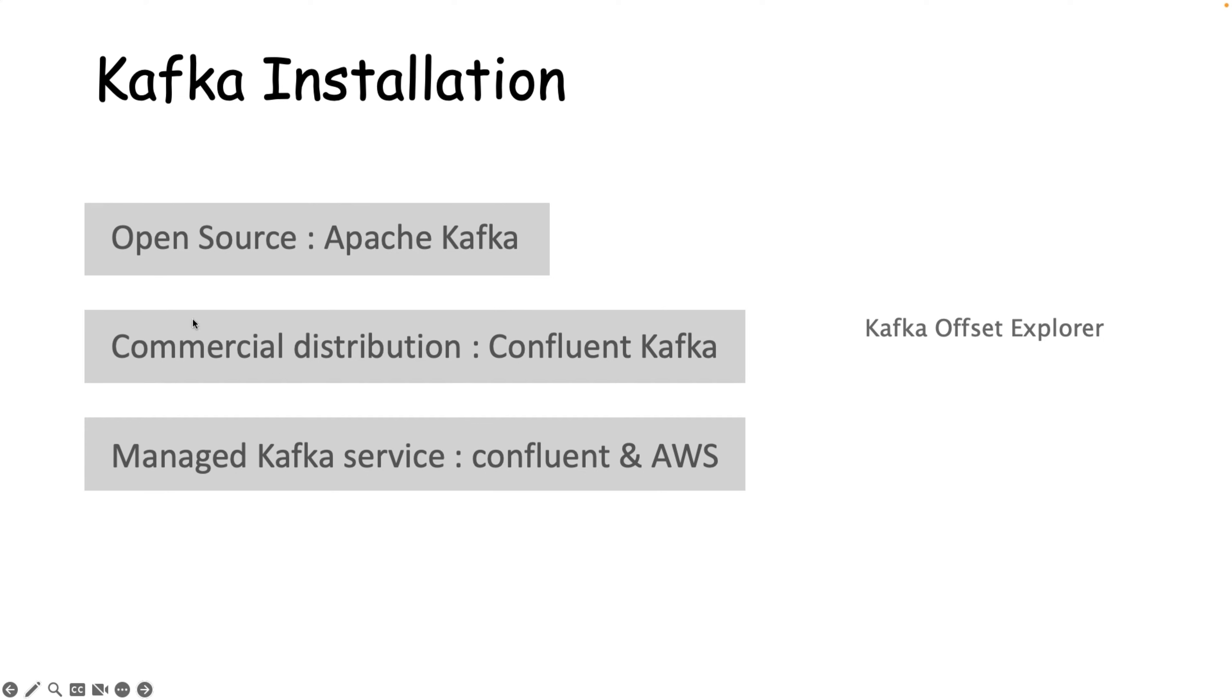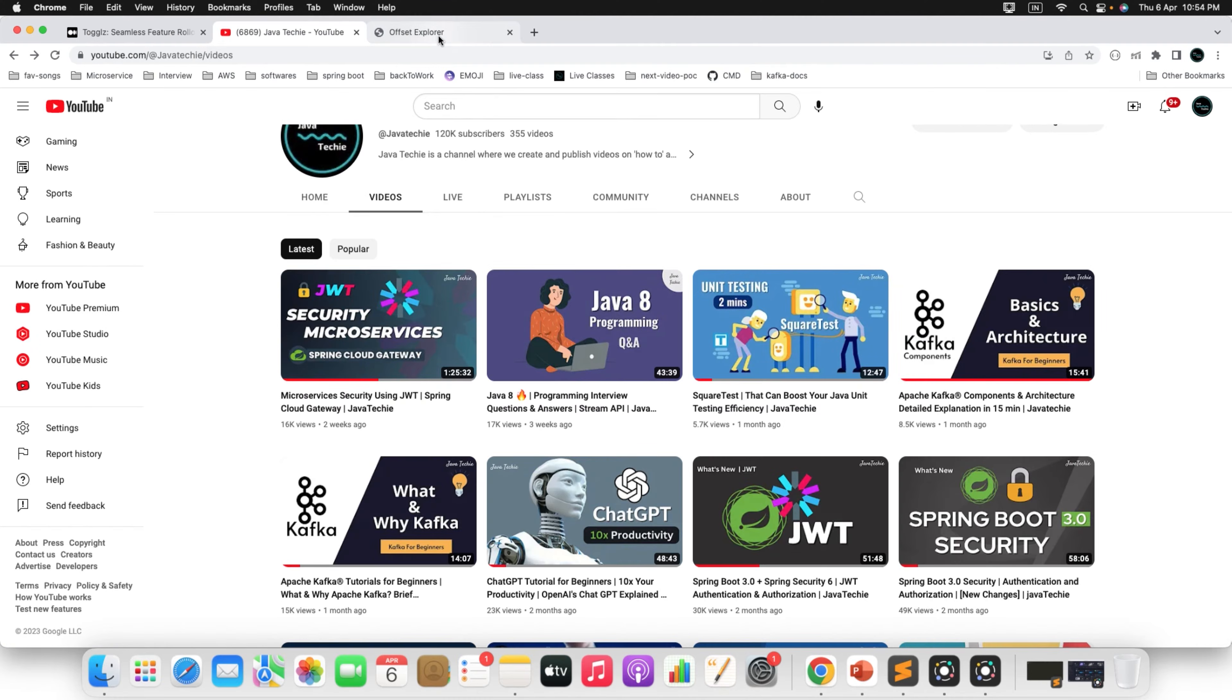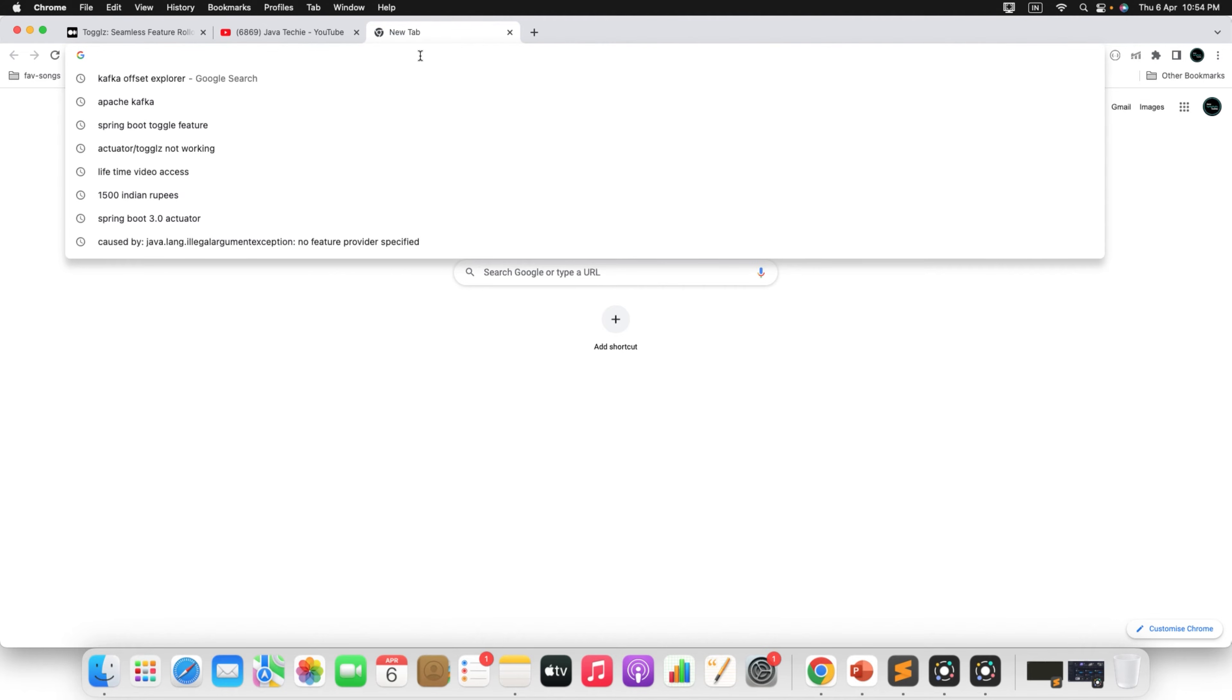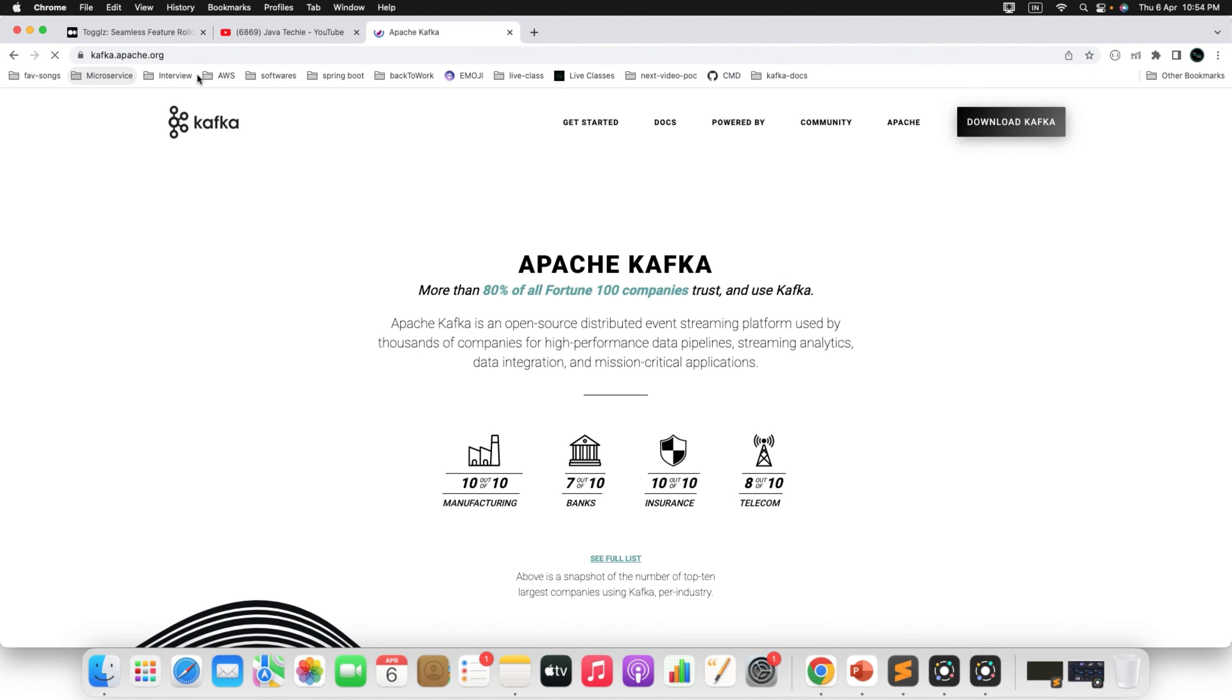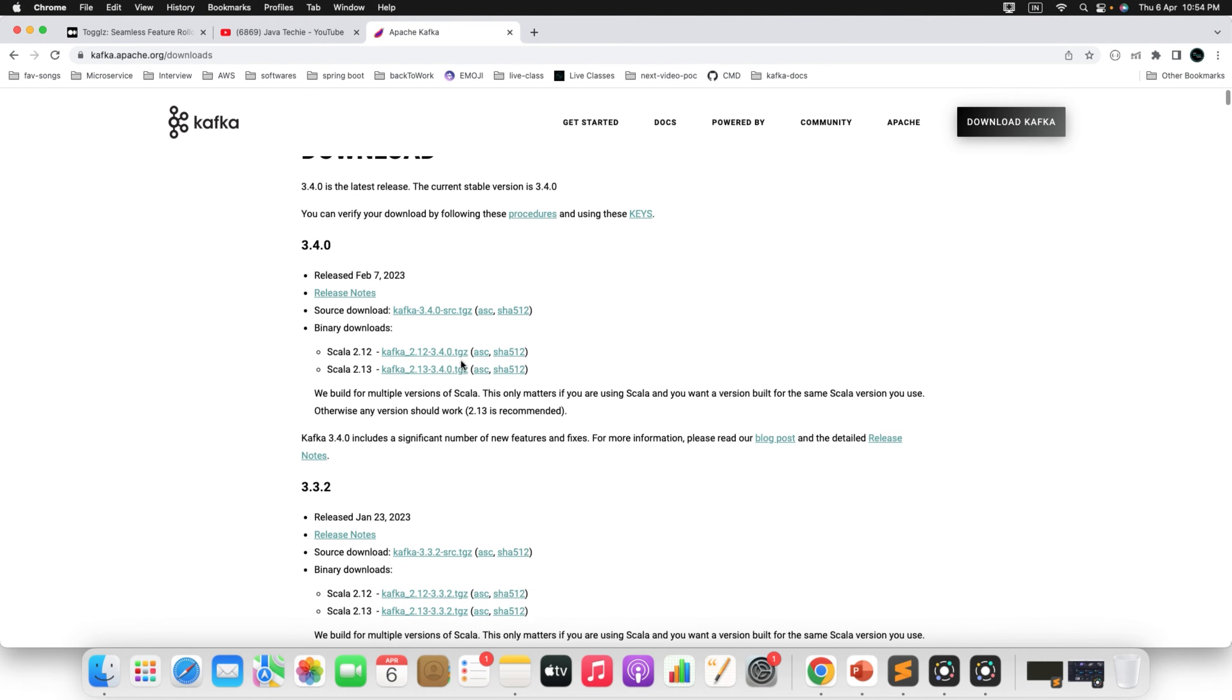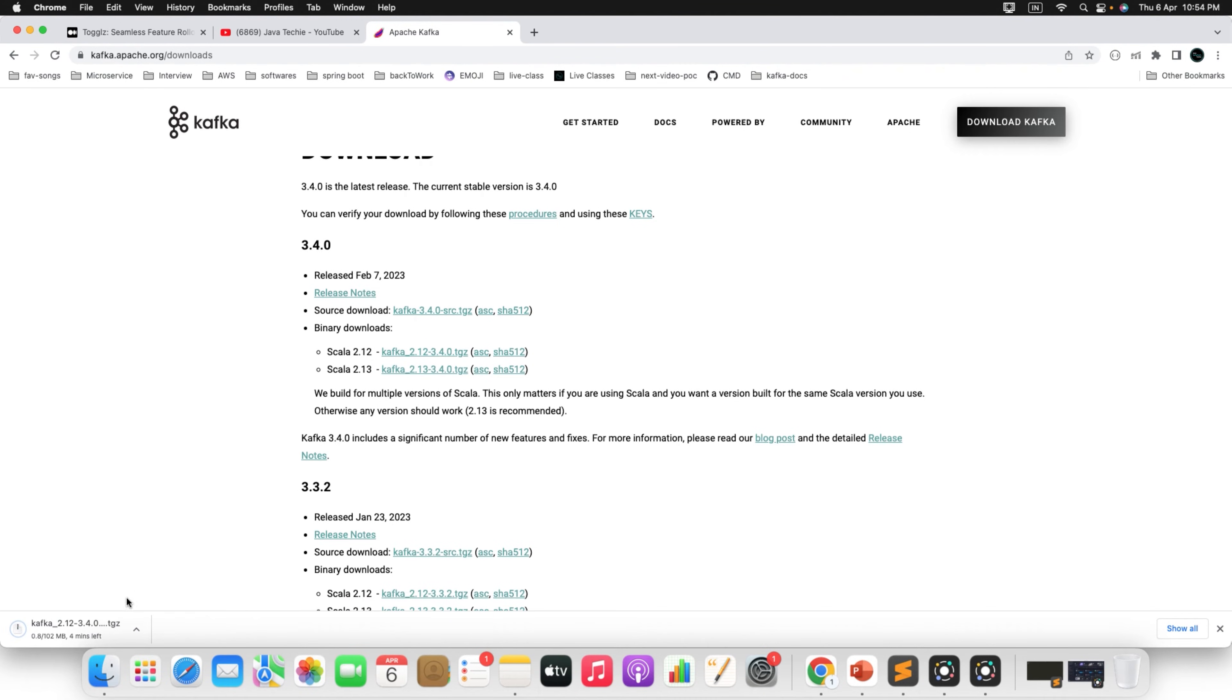Let's begin with the first one, installation of Apache Kafka. We're going to download the open source Apache Kafka. For that, go to the Chrome browser and search Kafka, go to the official page of Apache Kafka. Then you can find the option to download. Click on download Kafka. So the latest version you can find here is 3.4.0. You can download any of them. This is the binary distribution. The file size is 102 MB, so it will take few seconds to download.